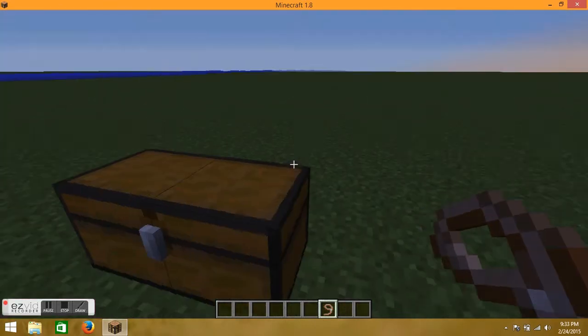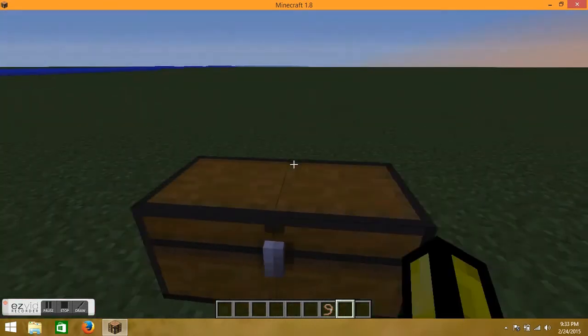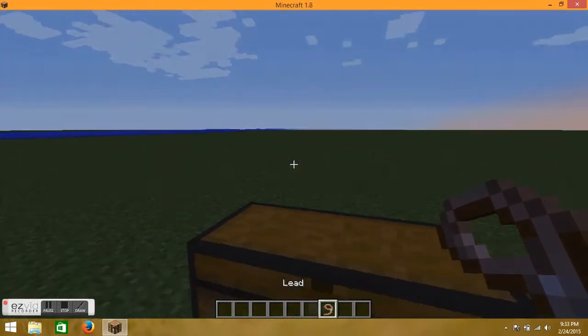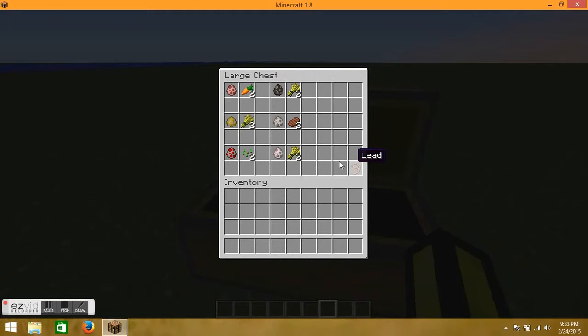So first, I'll put the lead in the chest. Now we will do the pigs, the best animal first, when they eat carrots.